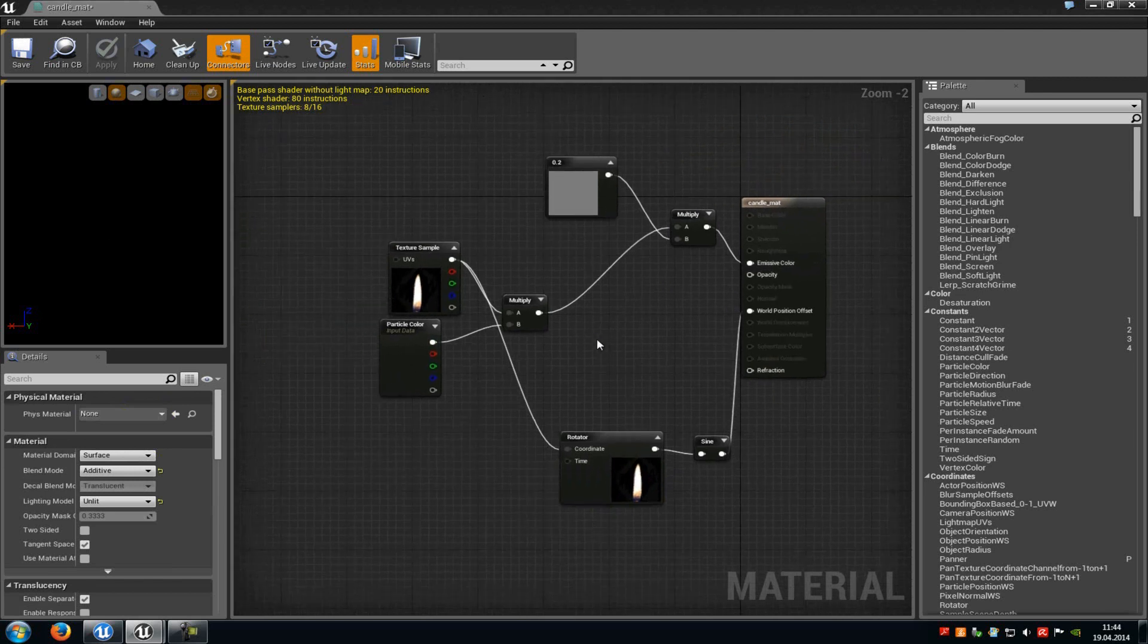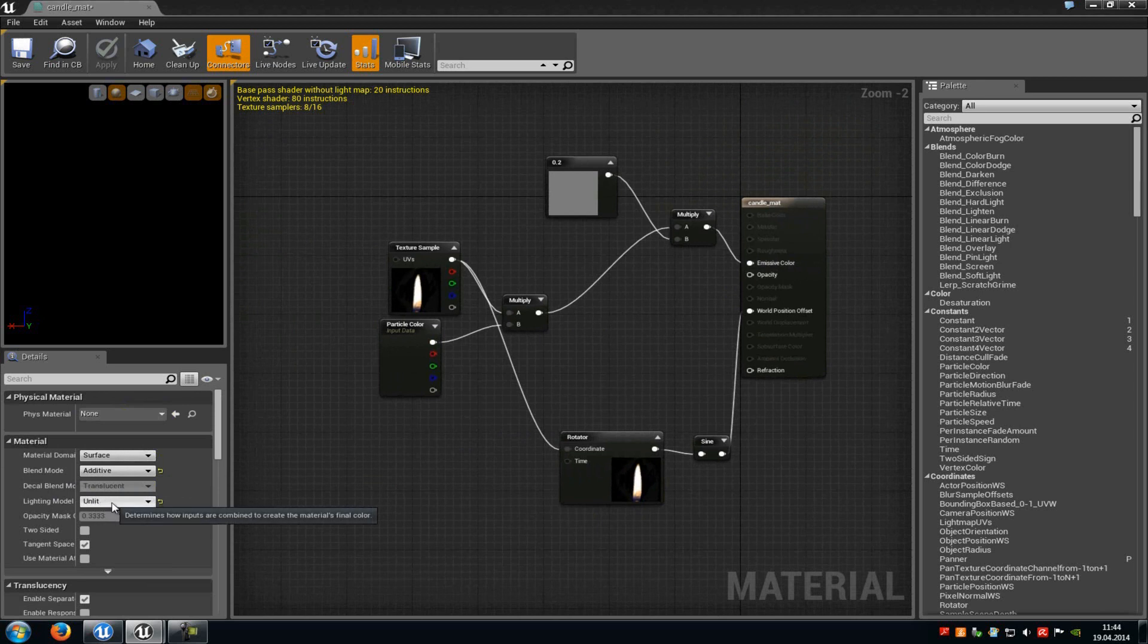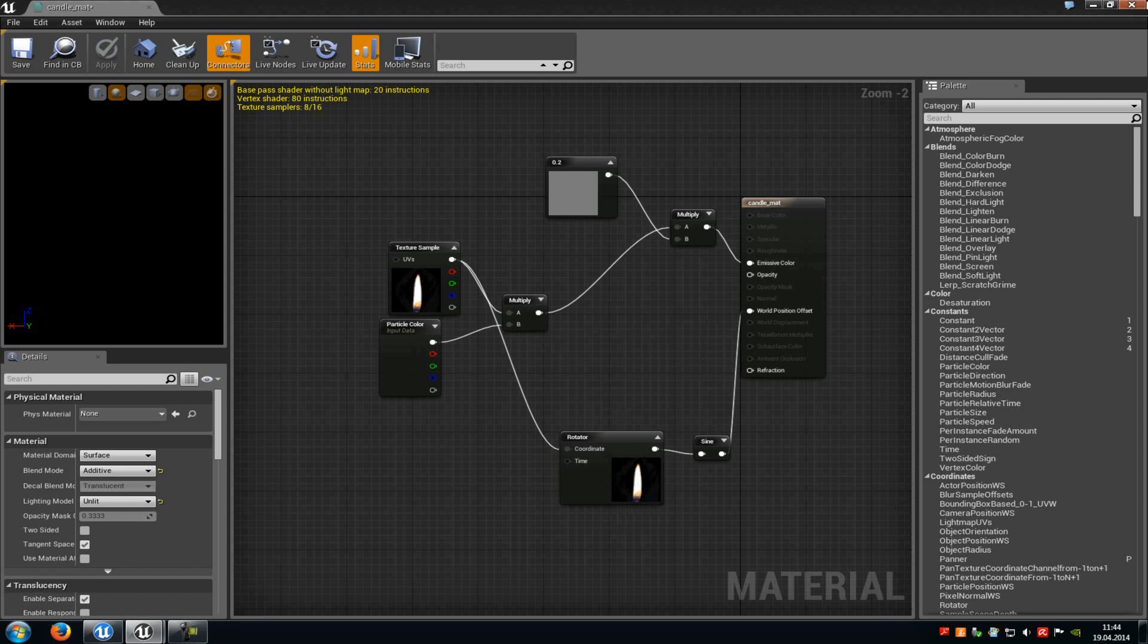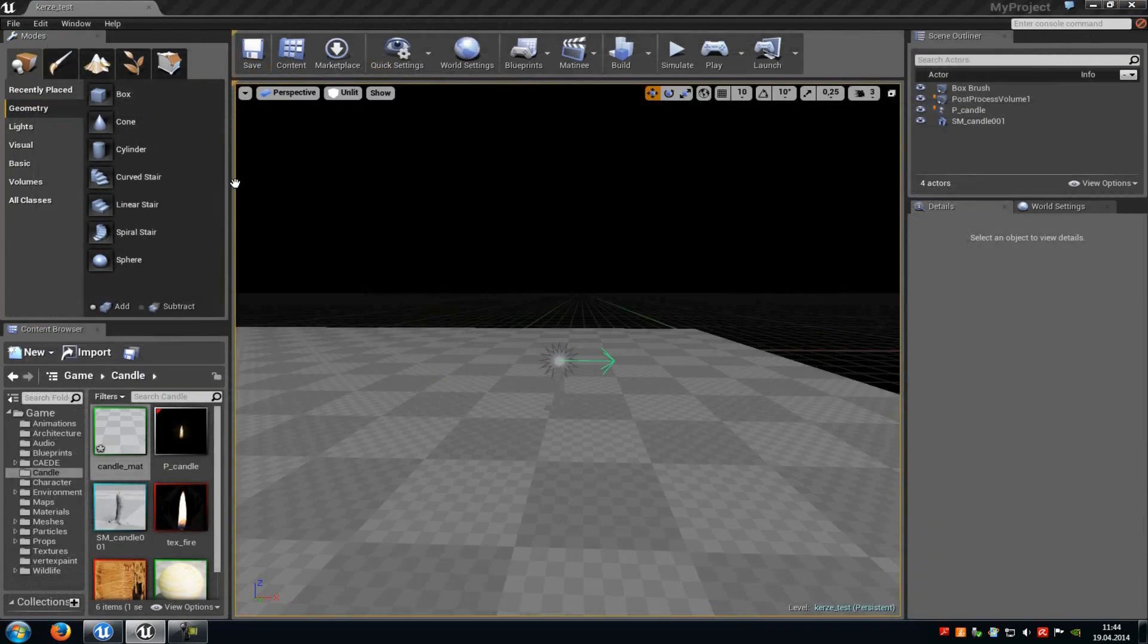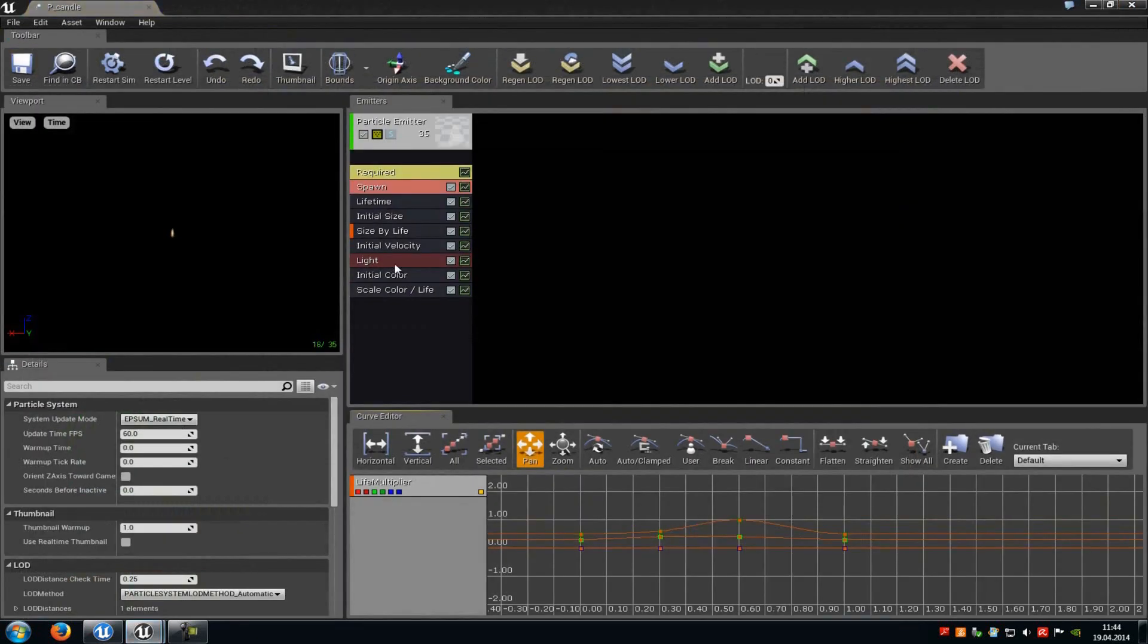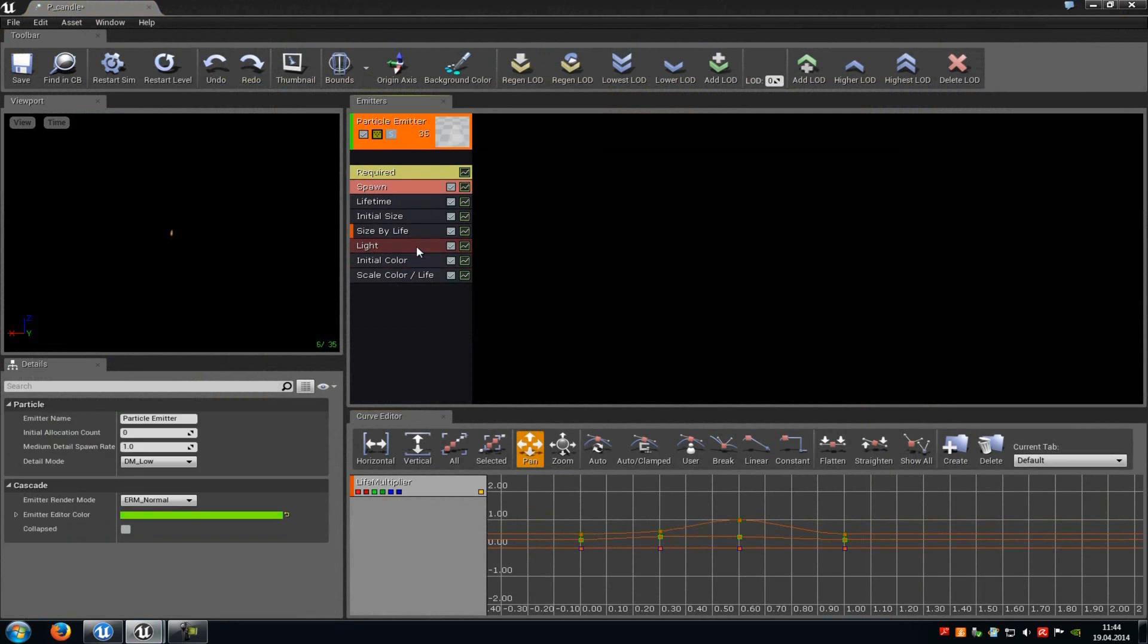Now down here at the blend mode you just have to choose additive and the lighting mode should be at unlit. And that's it. Now we have created the material for our particle system. Now let's go back to our particle system in here. I will also just explain you every node in here.